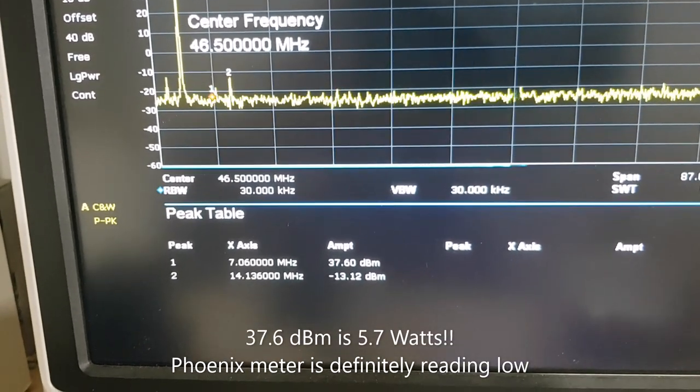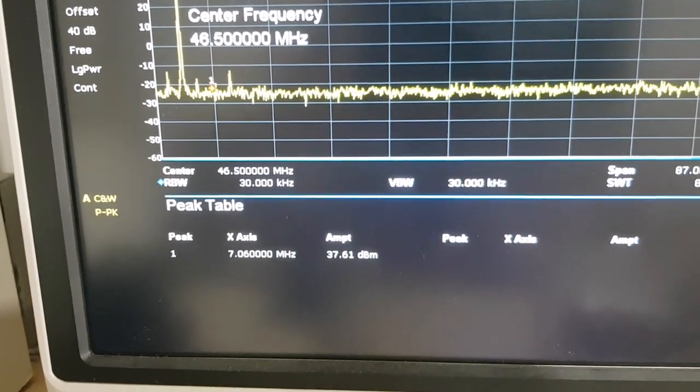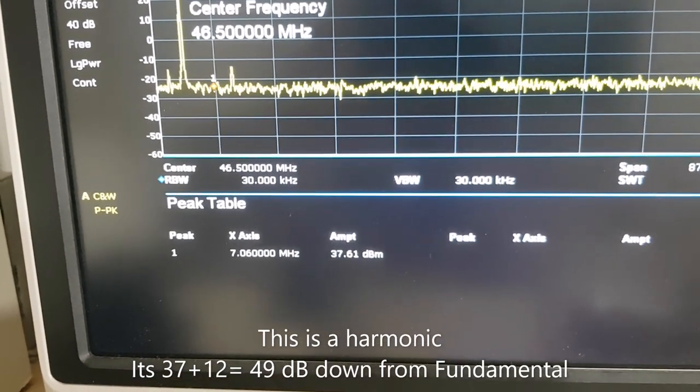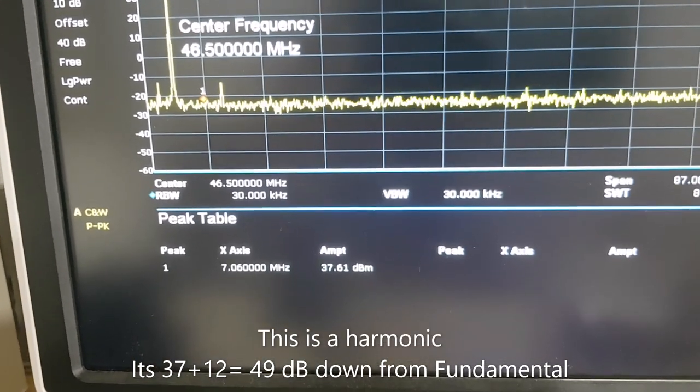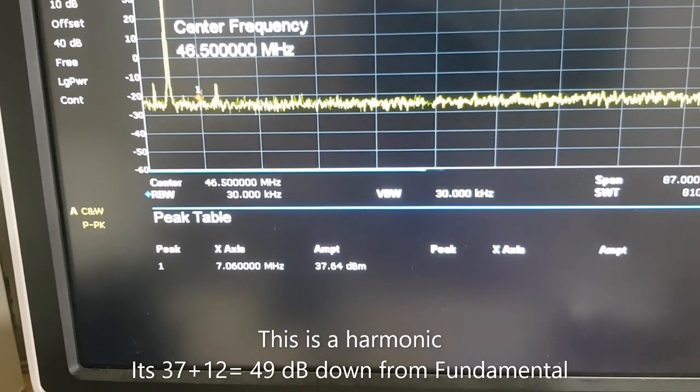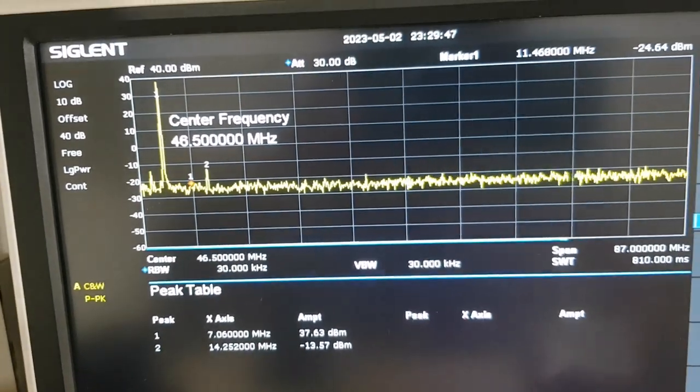And there is a harmonic at 14 megahertz, but it's down minus 12. So that's well within the Canadian regulations.